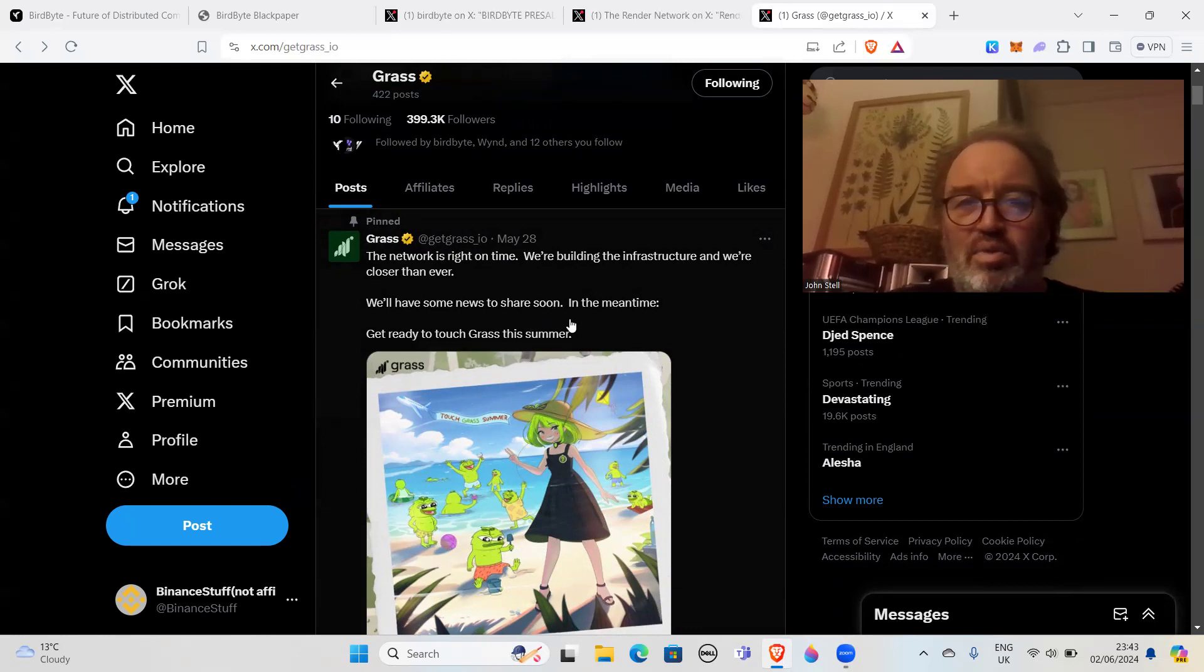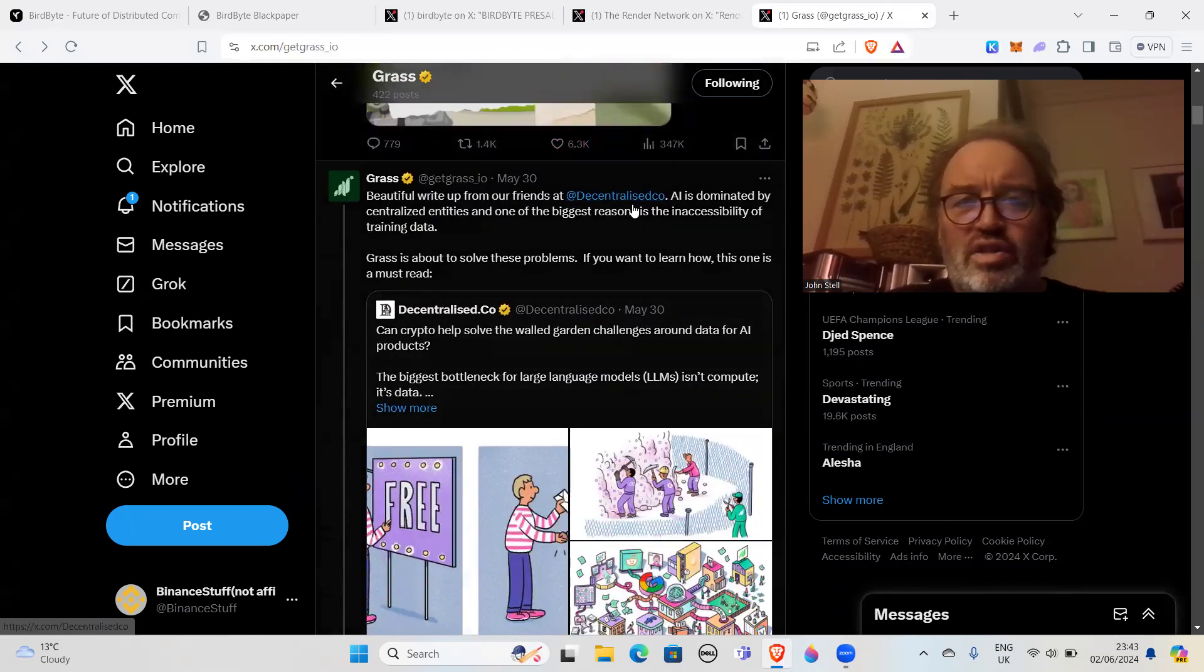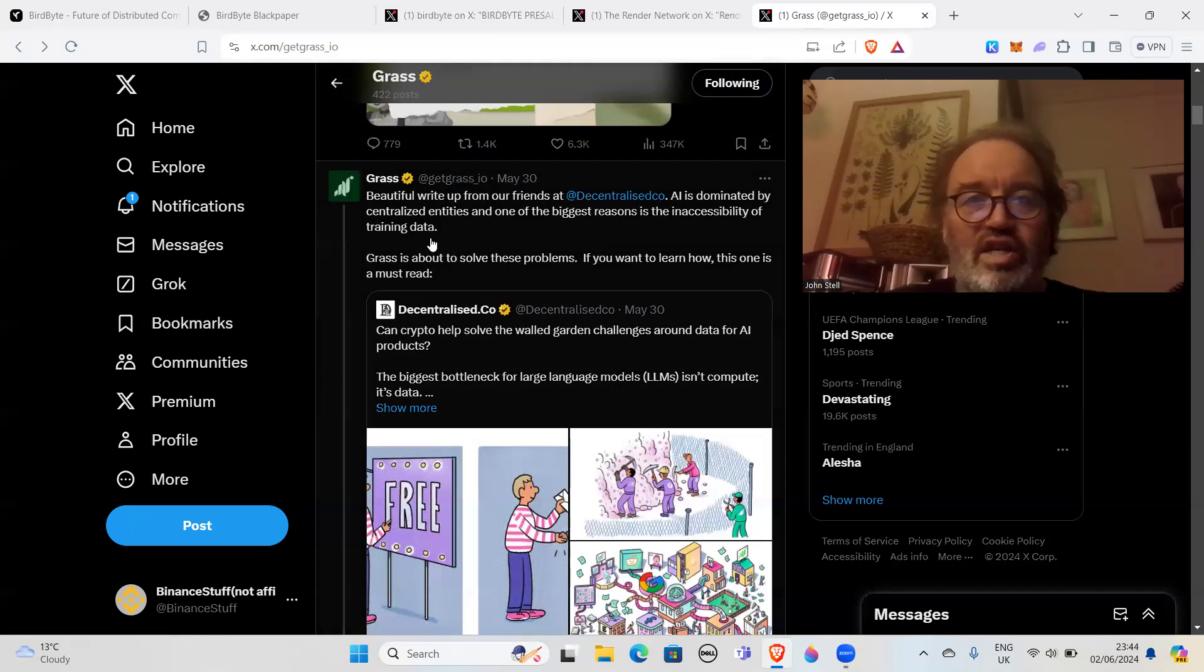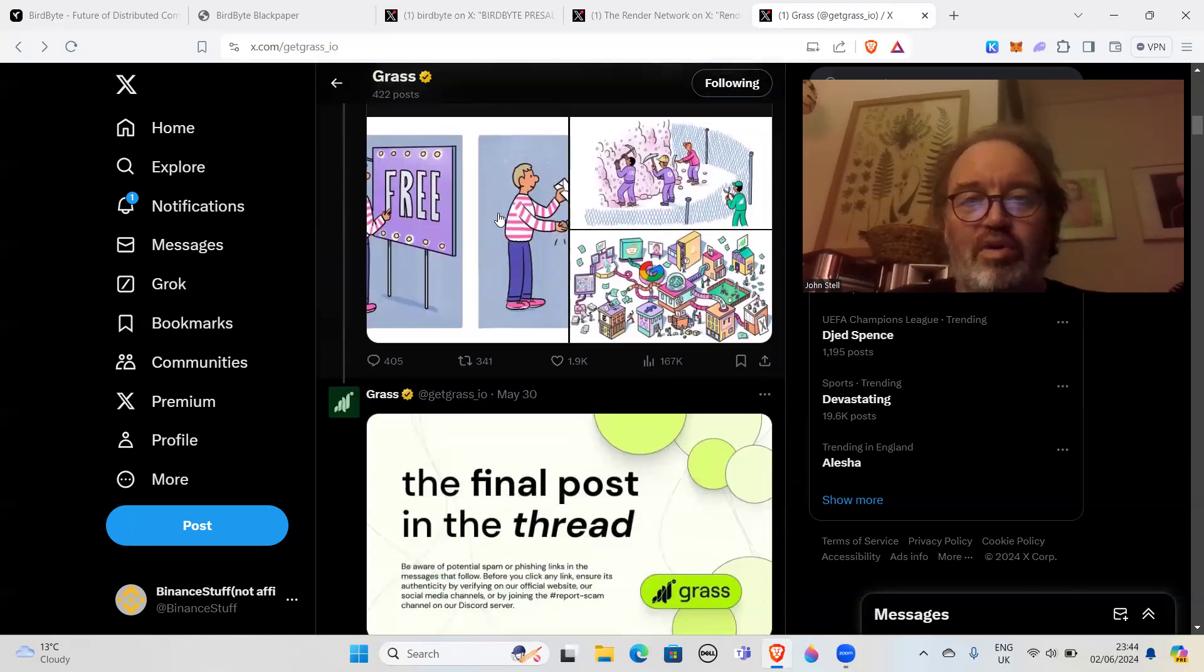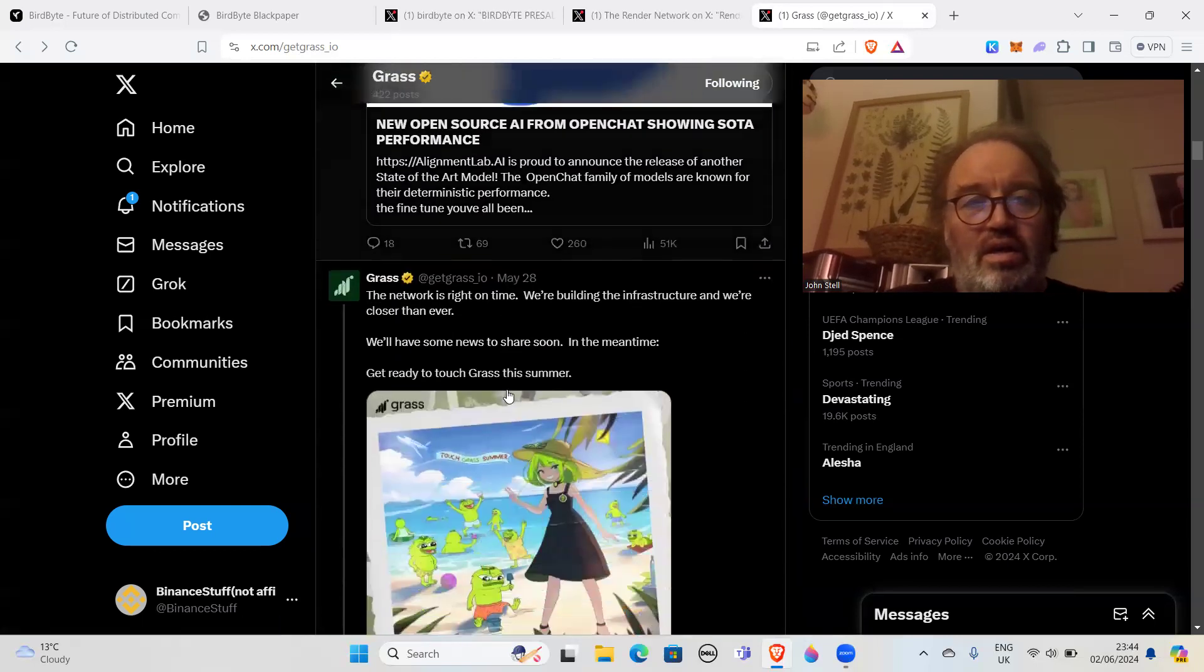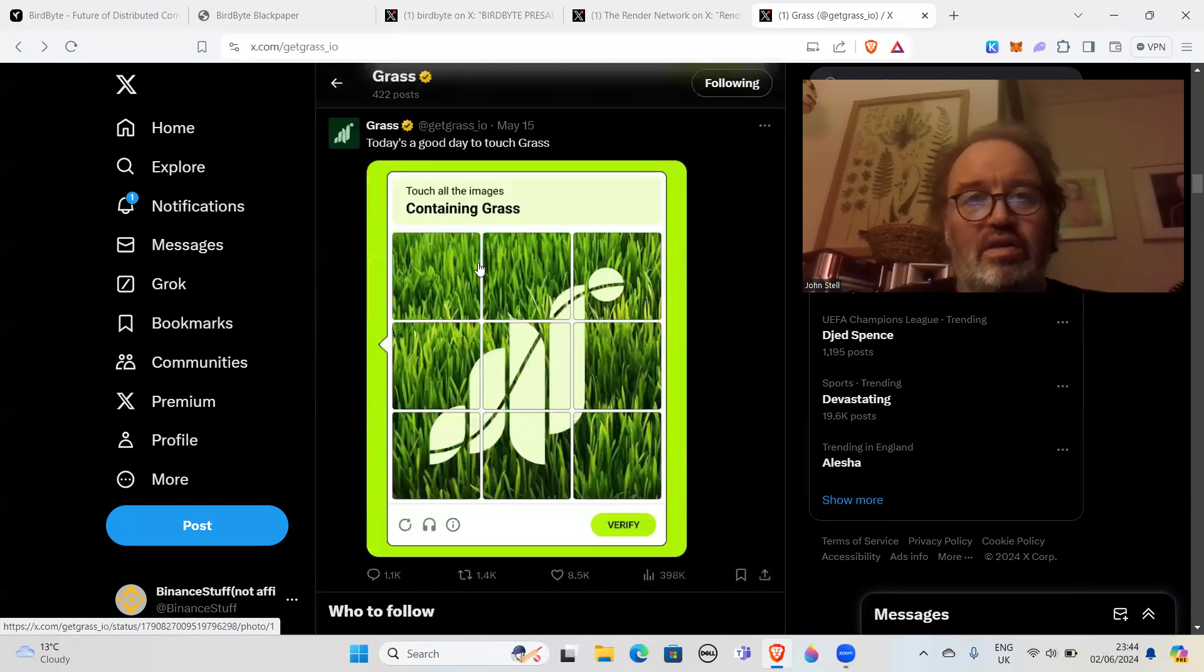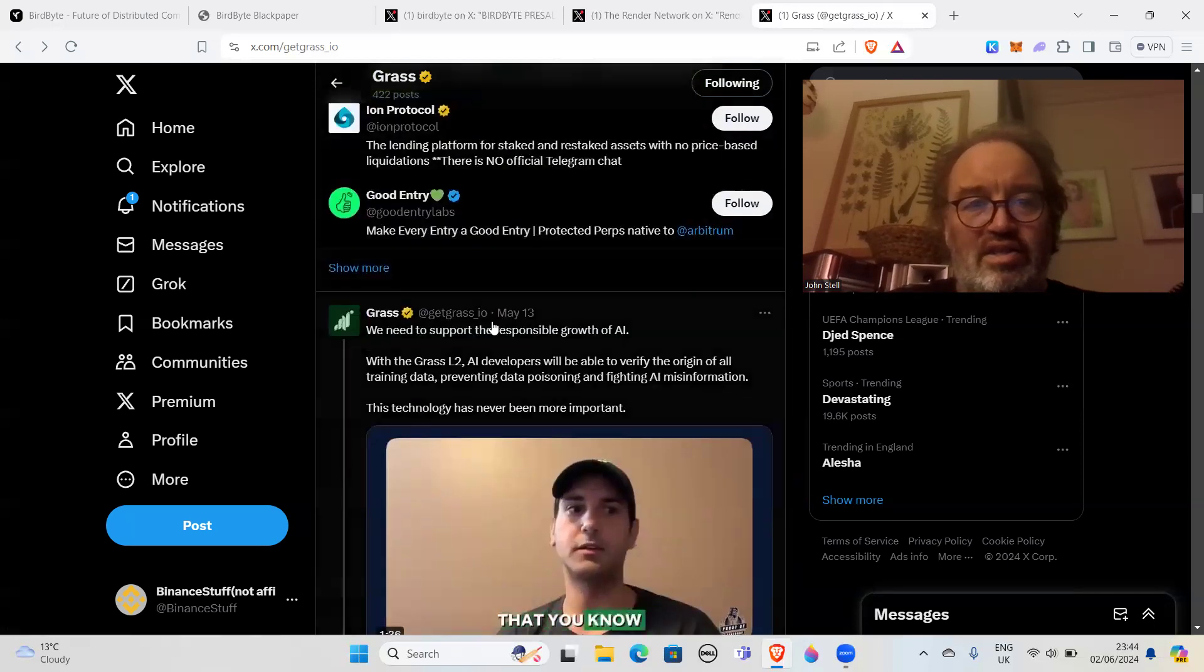The network is right on time, we're building the infrastructure and we're closer than ever. We'll have some news to share soon. Get ready to touch grass this summer. Nothing about money or anything like that, and this is the pinned one. A beautiful write-up from our friends at Decentralized AI. AI is dominated by centralized entities and one of the biggest reasons is the inaccessibility of training data. Grass is about to solve these problems. Again, nothing about money, just about solving problems and focusing on that kind of thing.